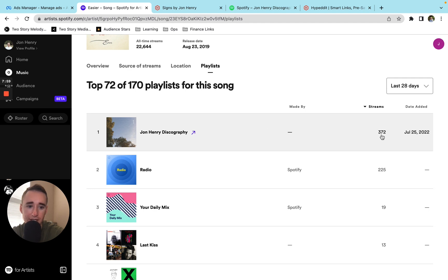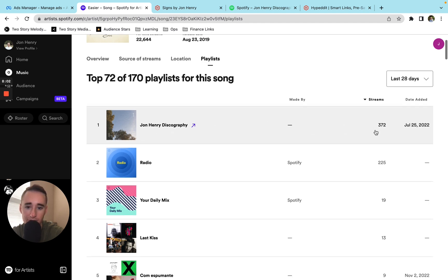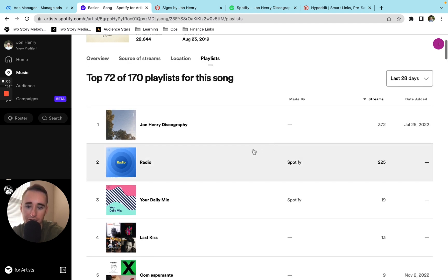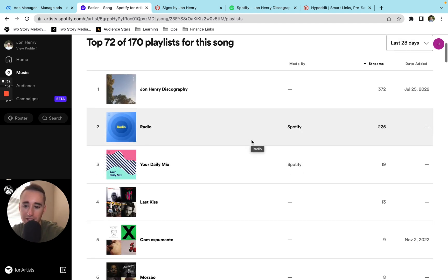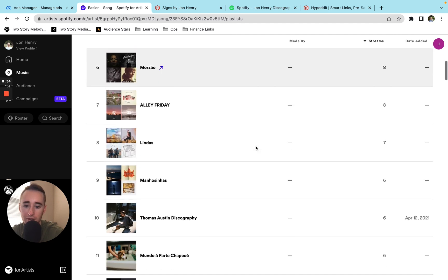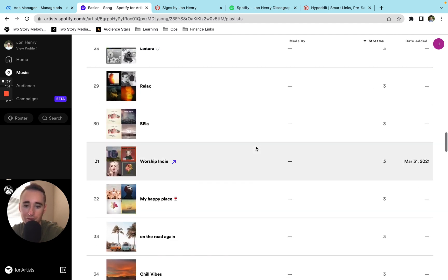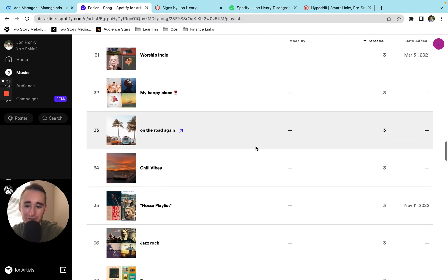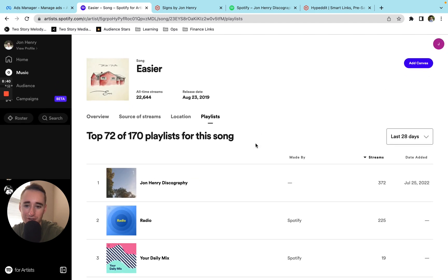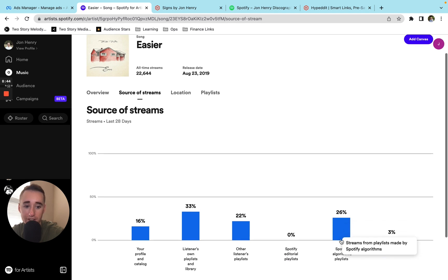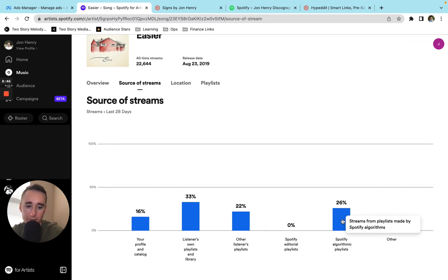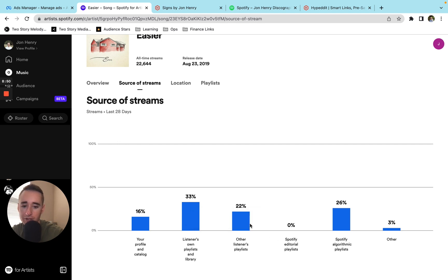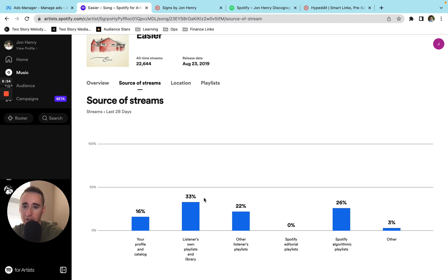I'll show you the playlist. So it was still getting predominantly streams from that discography playlist that I was running ads to. But importantly, it was also getting these algorithmic playlists radio and your daily mix to get a little bit of an extra bump. And then all these are personal playlists that mostly Brazilian fans made to listen to the song. And so all told, you can see 26% of it is coming from the Spotify algorithmic playlists, 33% is happening from their own playlist and library, and 22% is probably from that discography playlist. So pretty good distribution of streams overall.